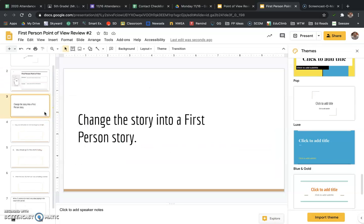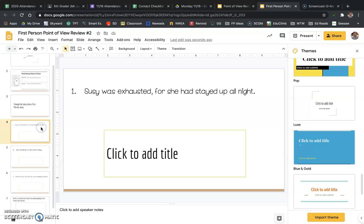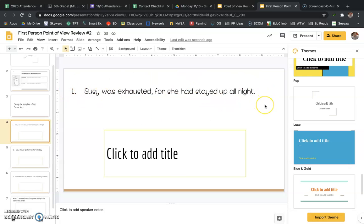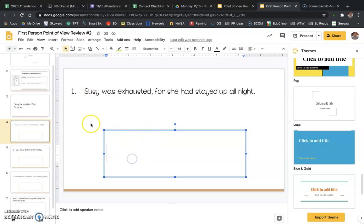Okay, so what you're going to be doing is changing the story into a first-person story. Okay, so Susie was exhausted for she had stayed up all night. Okay, now right now this is in third person because the narrator is talking about the story. They're not part of the story, right?